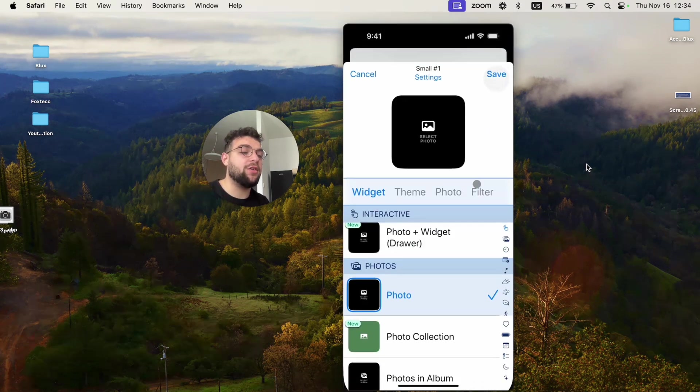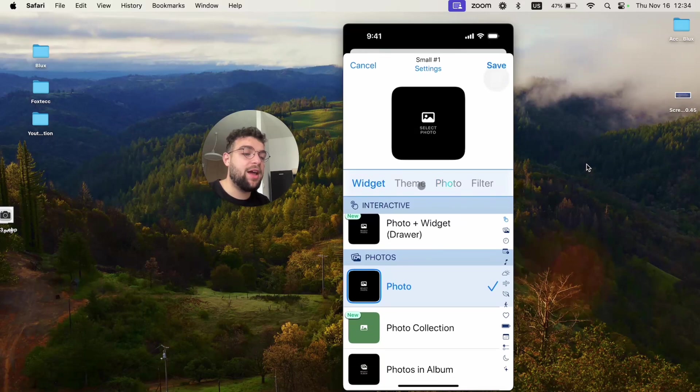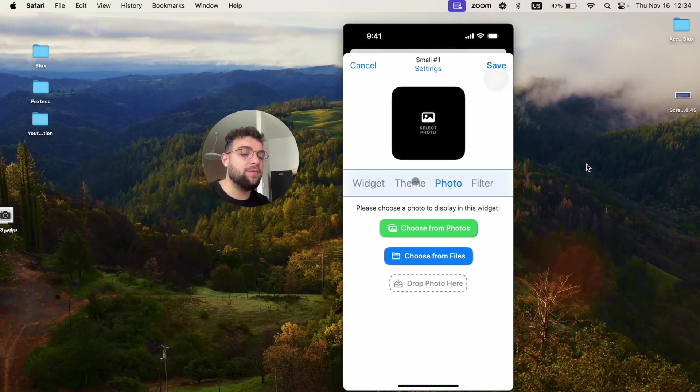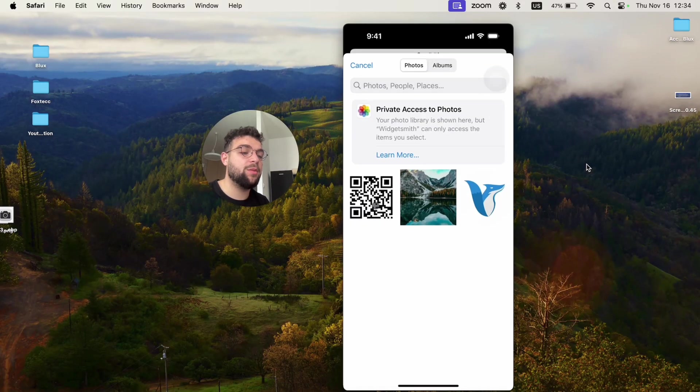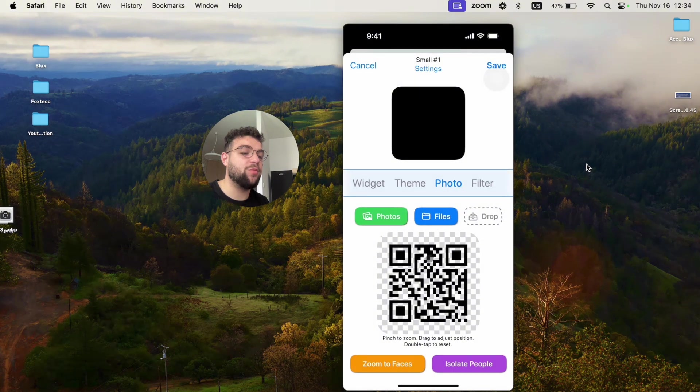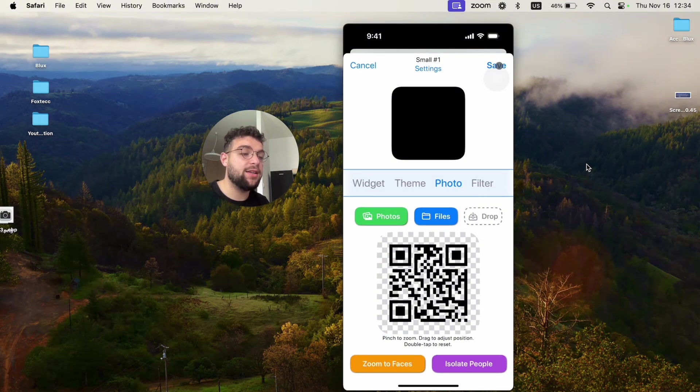I'm going to click on the small one, click on that and choose a photo. I'm going to choose photo from the photos, put this QR code and hit save.